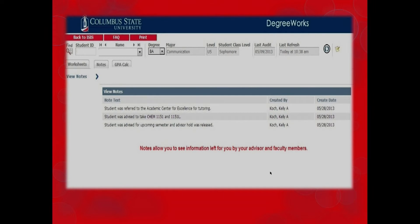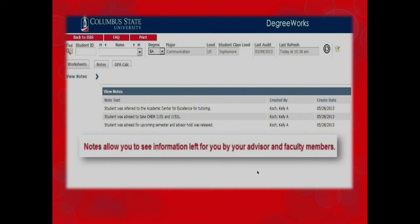Your advisor will log notes on this page, and you can look at these notes at any time. Faculty members may also leave notes for you on this page. Notes may contain information about which classes to take next semester, the graduation calculator, what was discussed at your last meeting or phone conversation, and any campus services referrals.